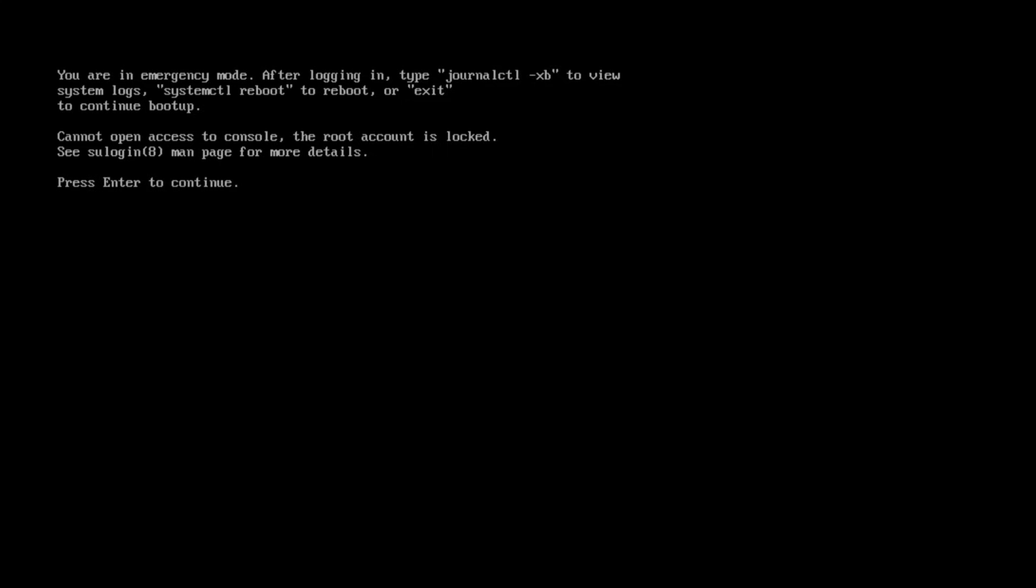The fstab file stands for file system table, which holds all your drives that you have configured to be available at boot time.